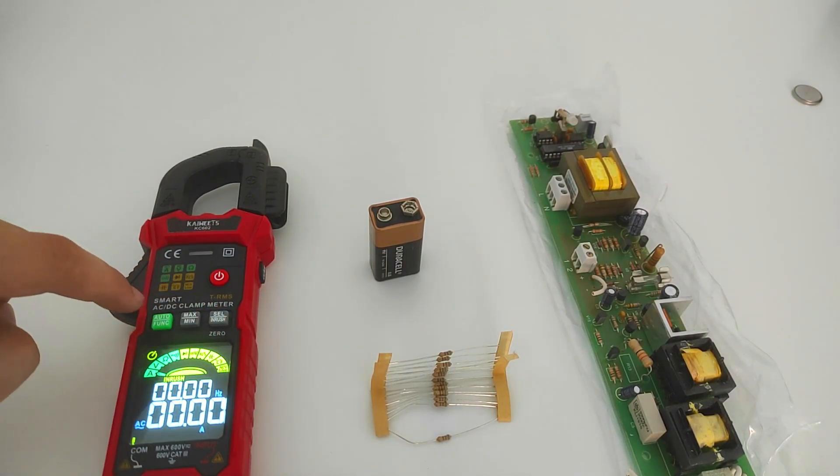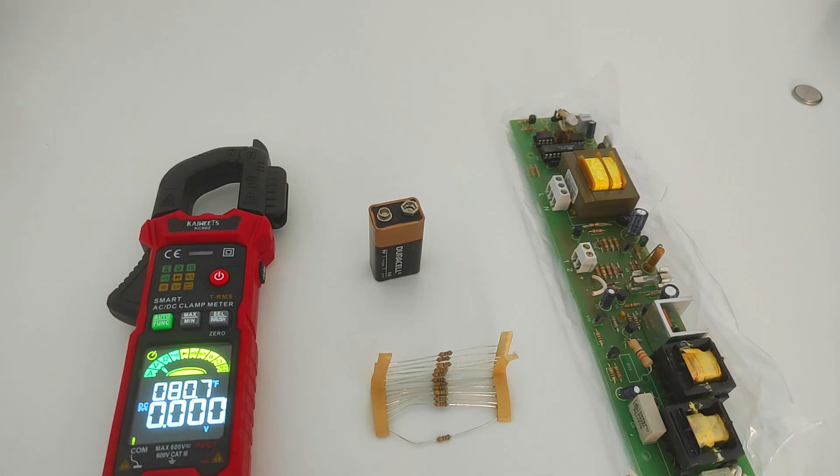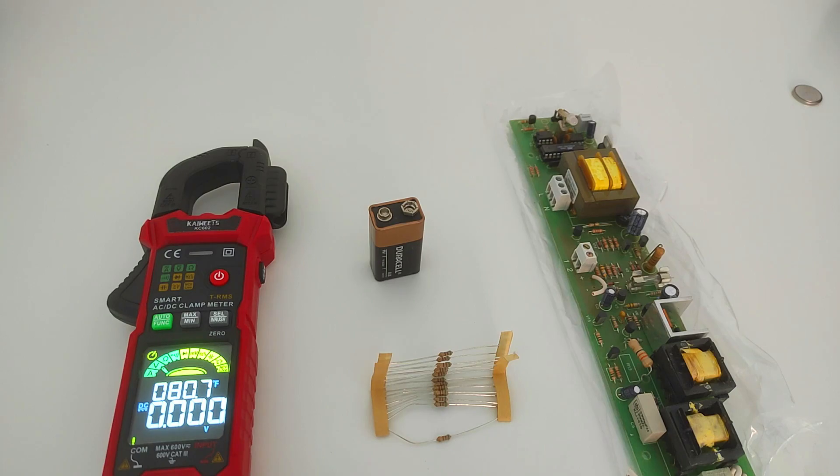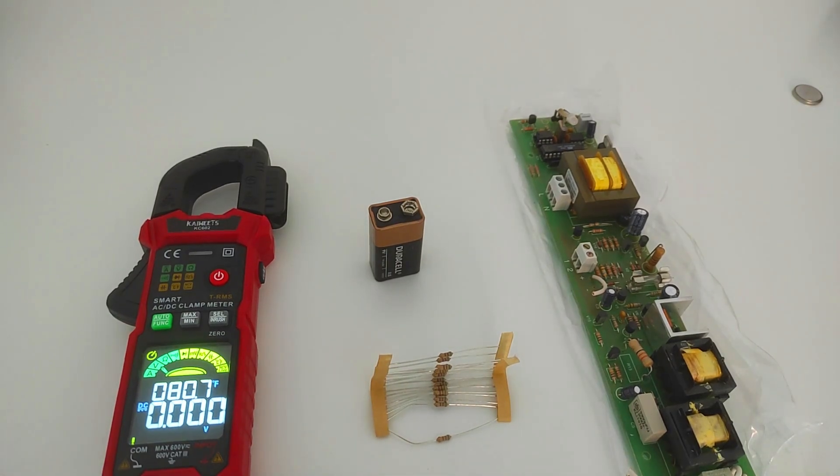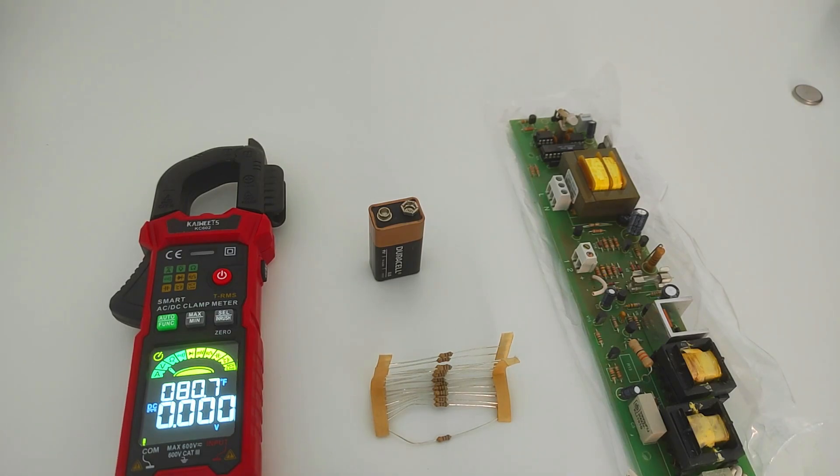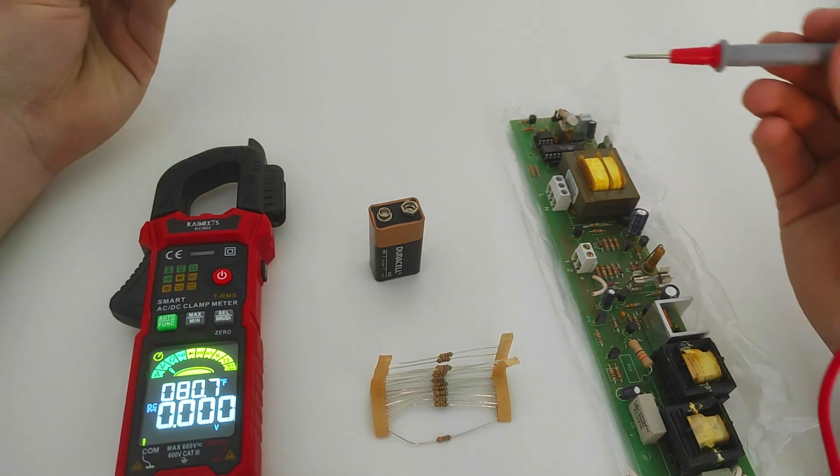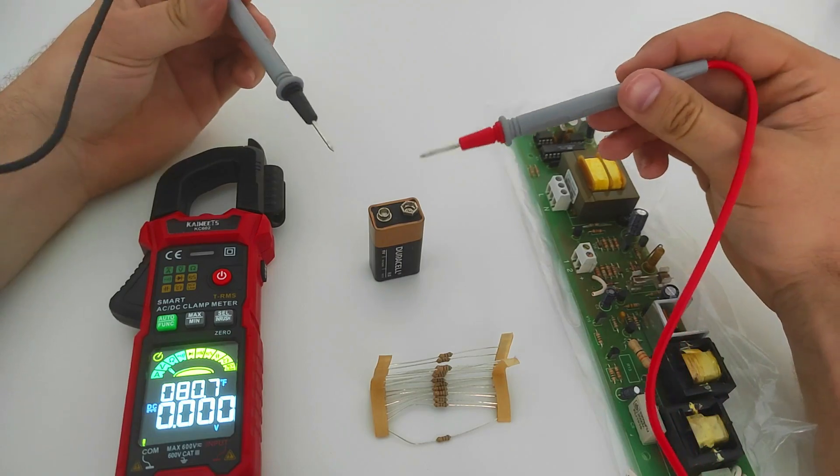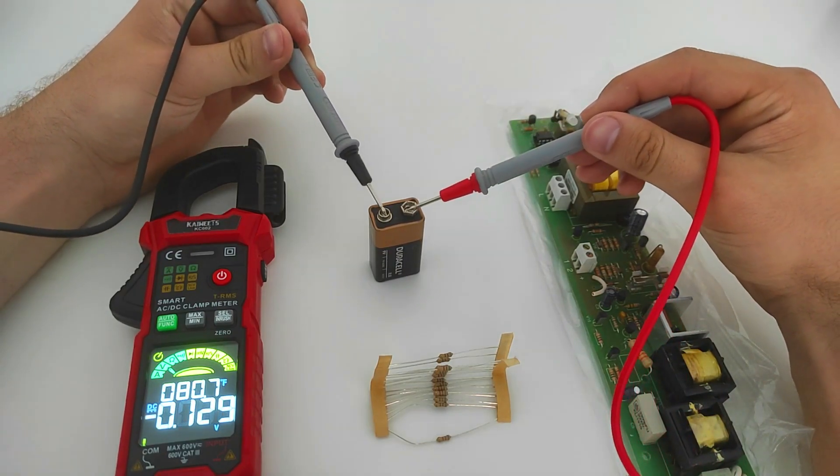We will set it to measure DC voltage and measure this battery. The result we should get is around 8.9 volts. Then we will try to hold the result using the hold function. Let's start and see how this clamp meter performs.